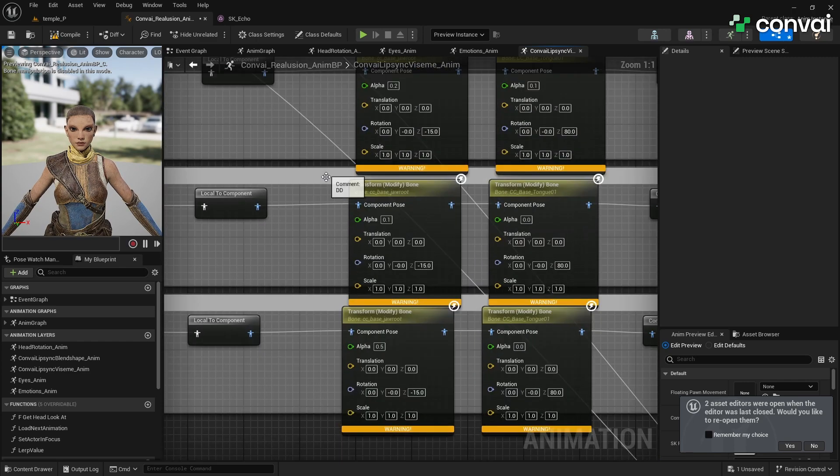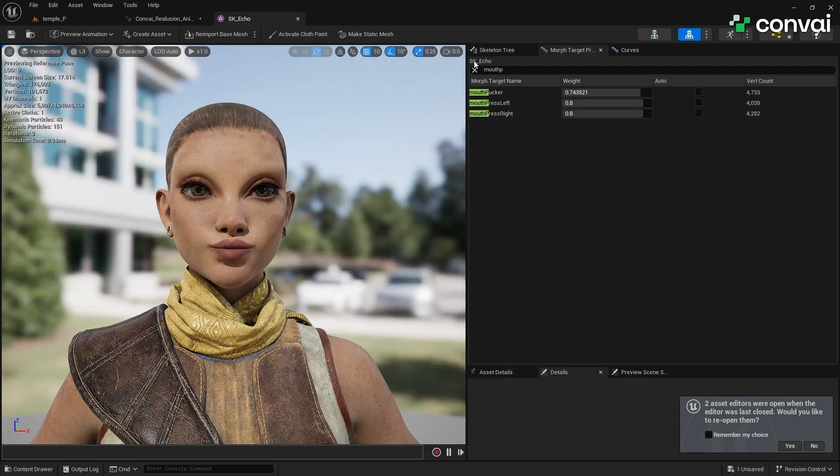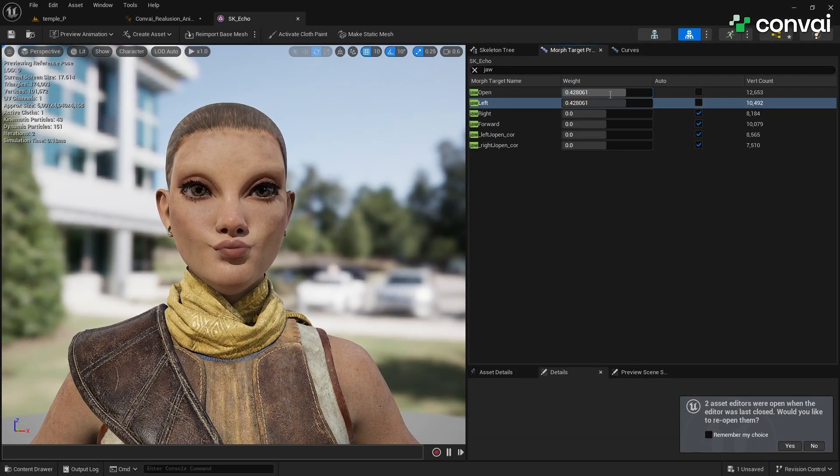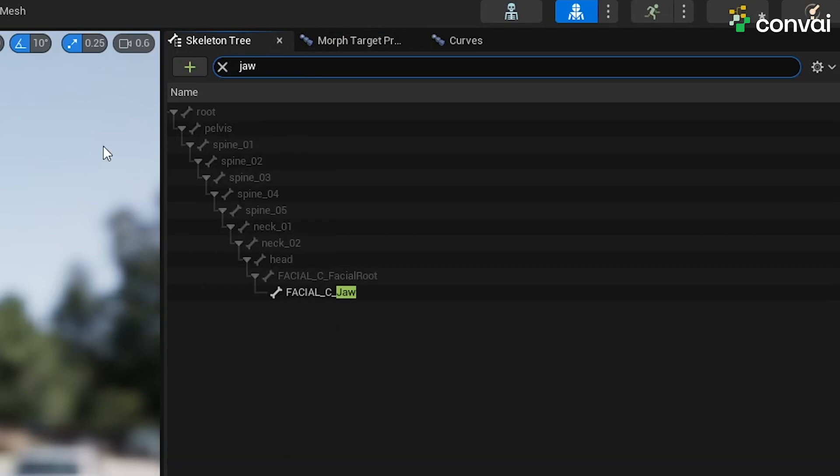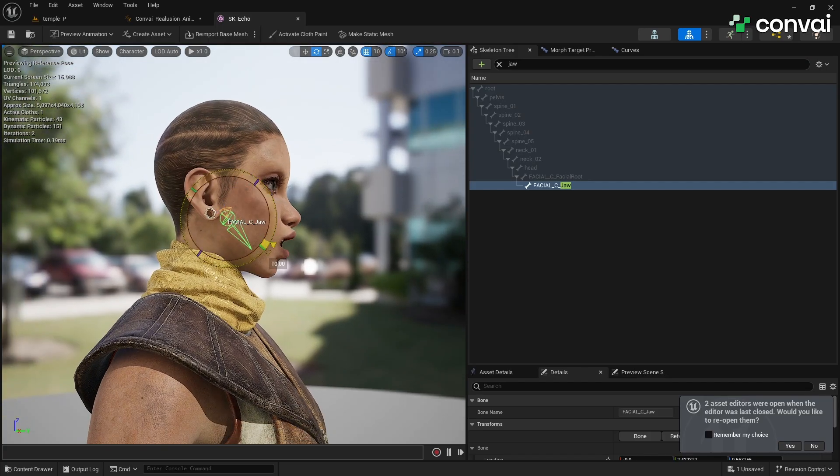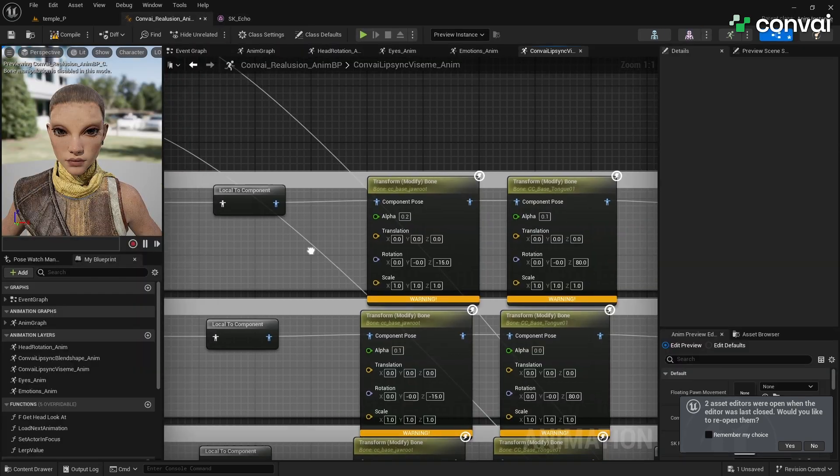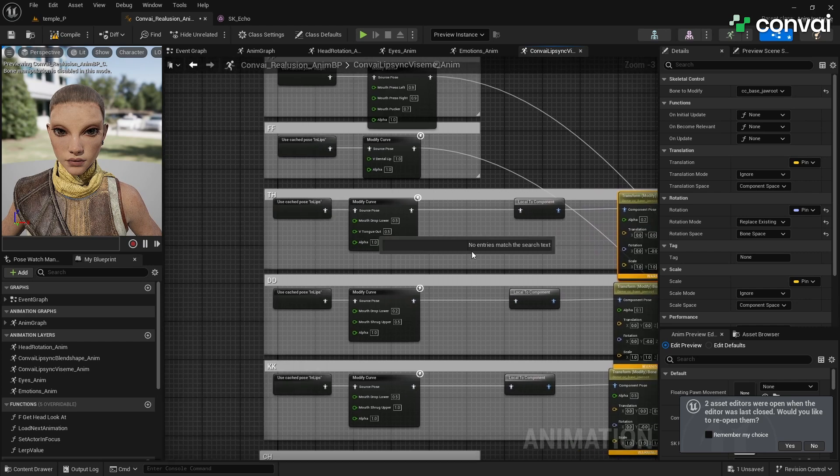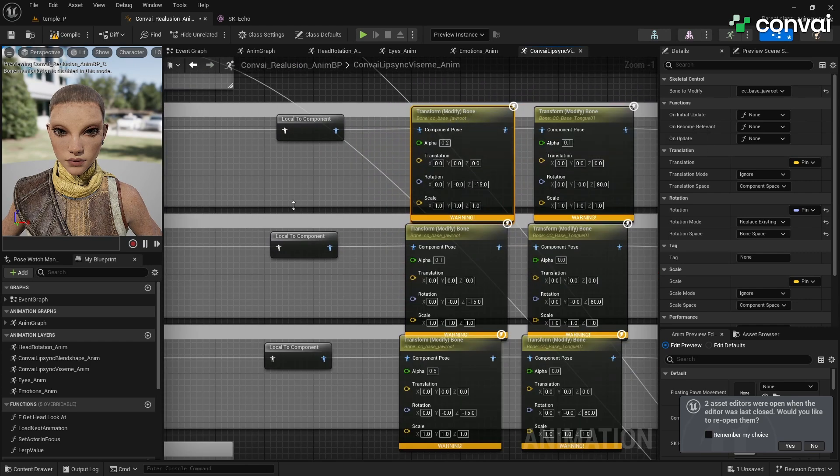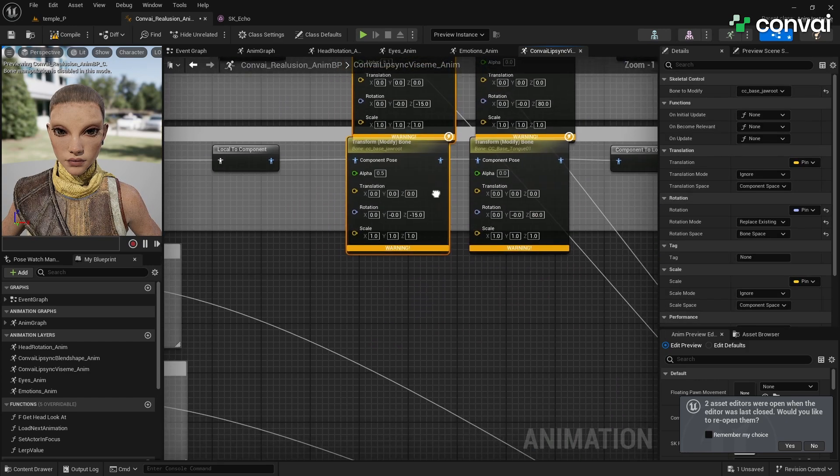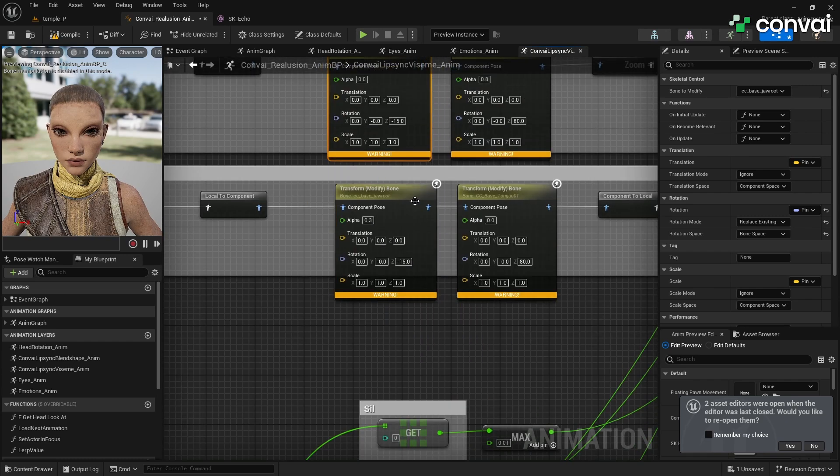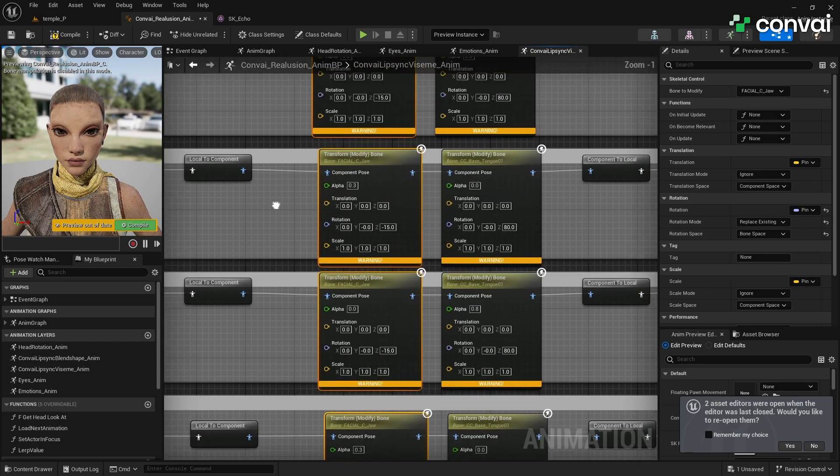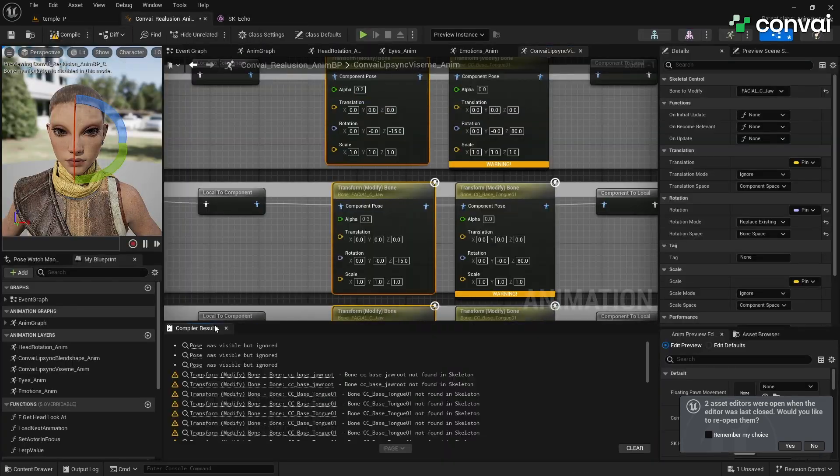If Echo uses bones instead of Blend Shapes for mouth movements, you'll need to locate the relevant bones in the Skeleton tree. For example, for open mouth shapes like the AA Visium, you may need to use the Jawbone. In the Skeleton tree, search for the Jawbone. In Echo's case, it might be named something like Facial_Jaw_01. Select all the Visium nodes that require the Jawbone—for example PP, F, TH, etc.—and drag from their Output pins to create a Transform-Modify node. In the Details panel of the Transform-Modify node, change the bone to the Jawbone that you located in the Skeleton tree, for example Facial_Jaw01. Adjust the rotation values of the Jawbone to achieve the desired open mouth shape for each Visium. For example, you might need to rotate the Jawbone downward by 20 degrees for the AA Visium.